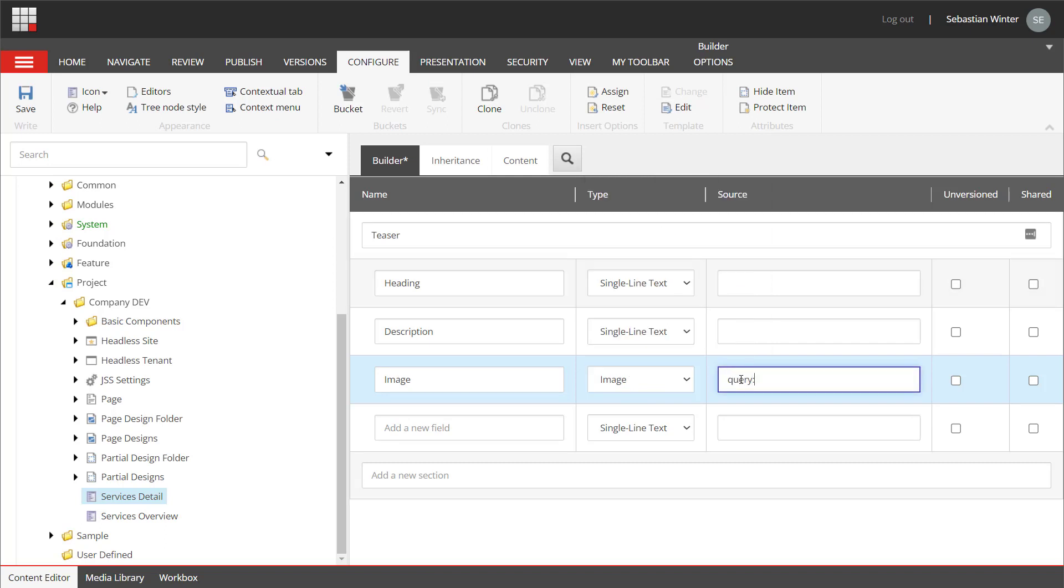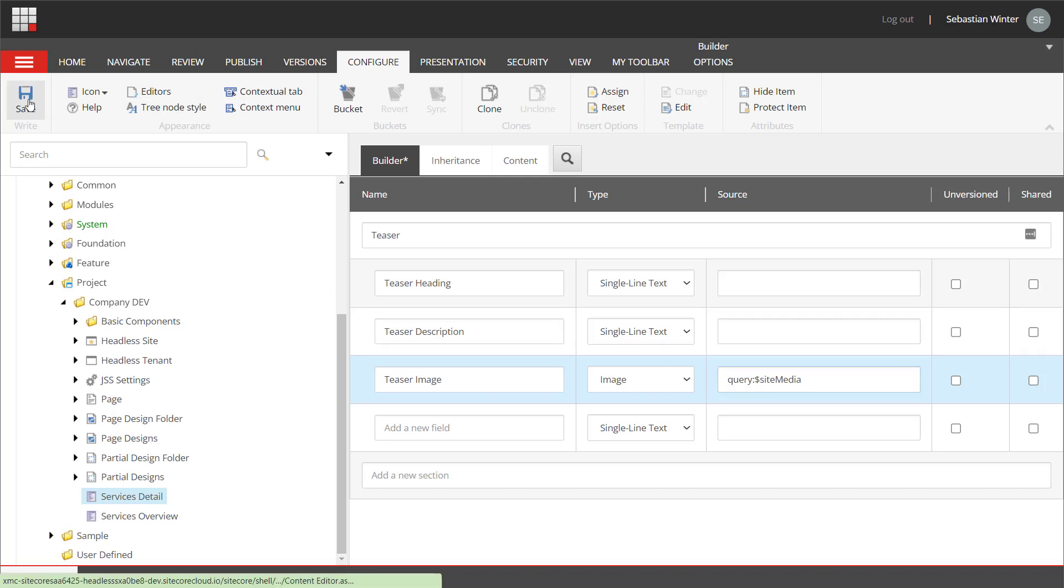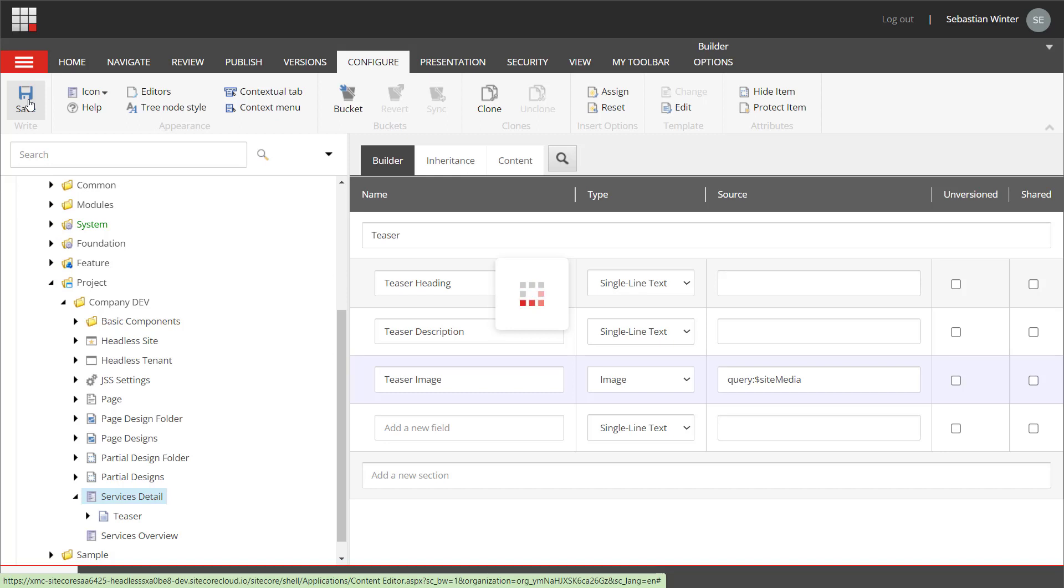For the image field, we want to provide a source as we want to guide authors later on, where to find images for that site. As the source field supports queries, we can query and use the dollar site media token, which represents the media folder of the site context. So pretty handy. If we did not provide that source, the author would always have to navigate from the site core root node, which can be confusing on the one hand, but also means unnecessary clicks, and the chance that authors store images in locations that are not meant for this purpose. We could also provide a dedicated path here to a folder that contains service teaser, but we leave that for now.